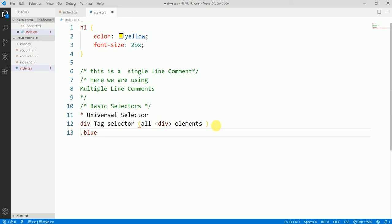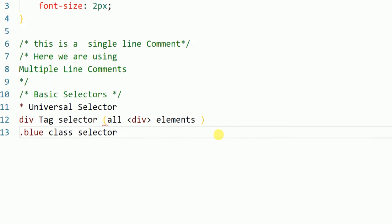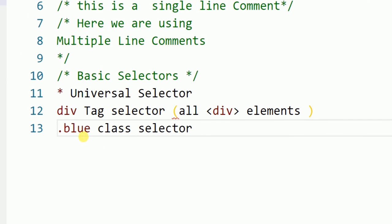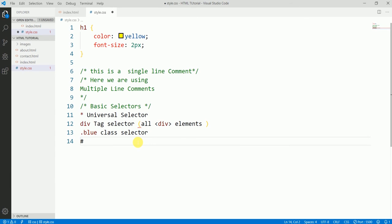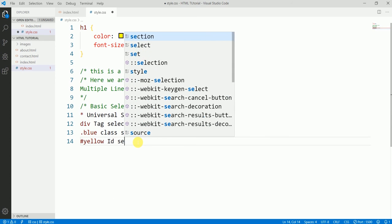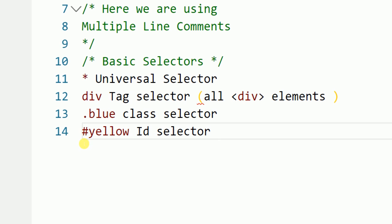Next we have the class selector. A dot before a name — like '.blue' — is known as a class selector. Then we have the ID selector, which uses the hash or pound sign. When we create IDs in our markup, we style those IDs using the hash sign in our CSS.